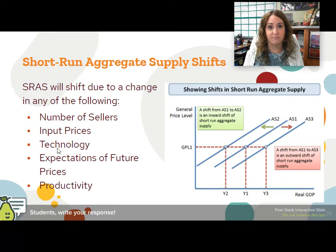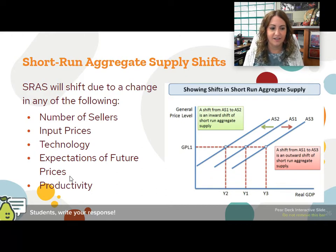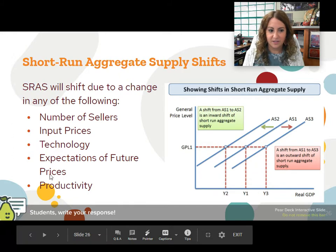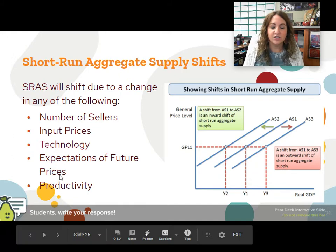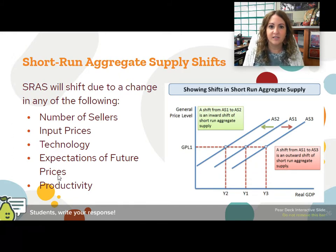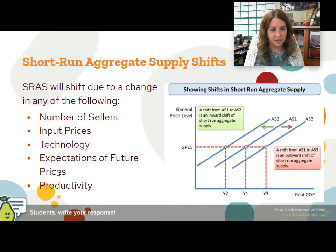Technology: more technology, more supply; less technology, less supply. And same thing with productivity — more productivity increases aggregate supply, less decreases it.